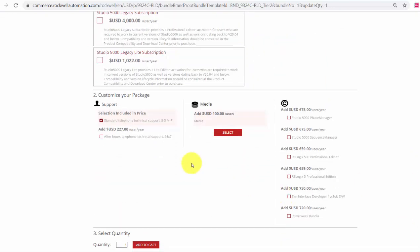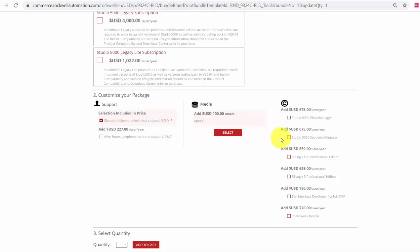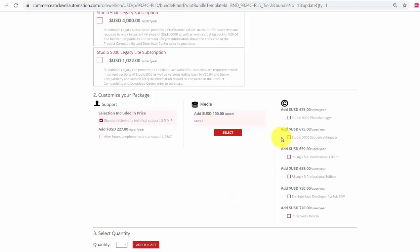Here, I can upgrade my support to 24x7, I can add media, or I can add any additional add-ons. Add-ons are features you can add to your software subscription to enhance the functionality. You can see I can add the Studio 5000 Phase Manager and Studio 5000 Sequence Manager, and there are several others.